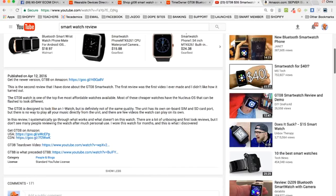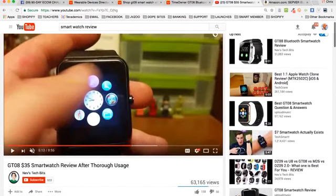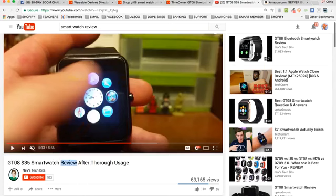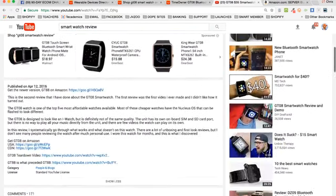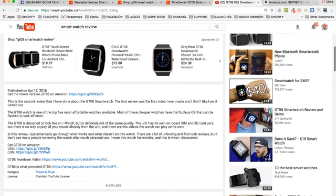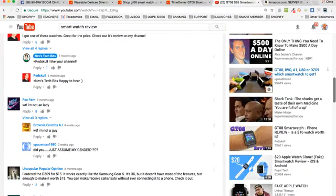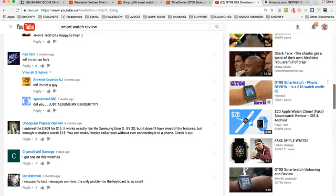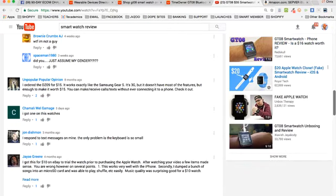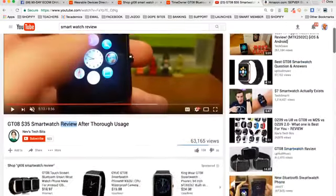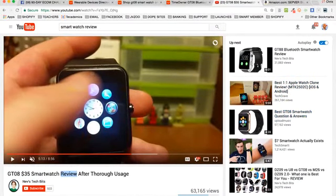Instead of linking to Amazon, you link to your own store - 'get ten percent off here.' People usually research before they purchase, so if somebody is wondering whether to buy this product and they find your video, they can purchase right from your store. YouTube is a great way to get free traffic. You can look at all these other review videos - 'which smartwatch to get,' 'is this $16 watch worth it,' 'here's a $20 Apple watch clone.' All these people are doing review videos - this could be you.